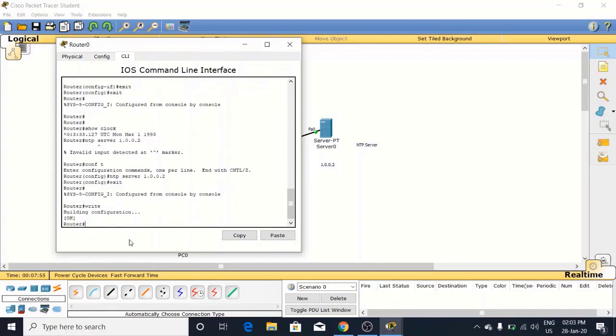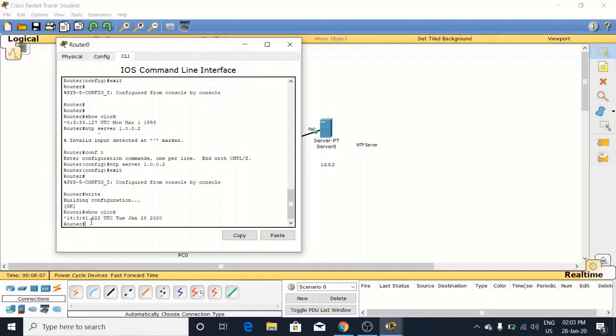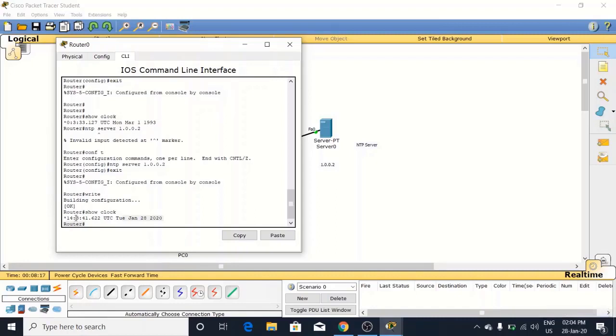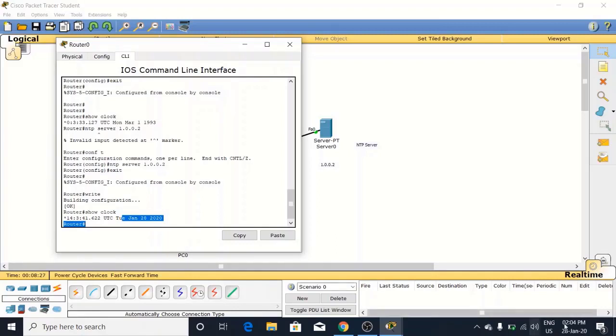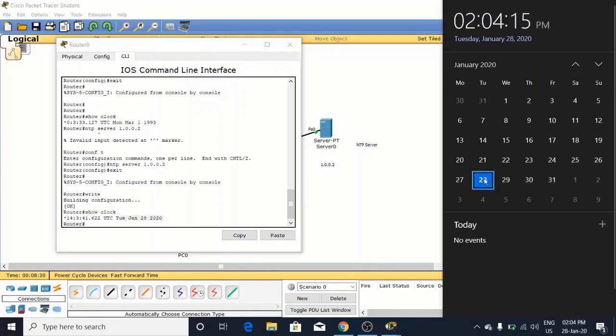Write. Now again check your time. Show clock. Now look at here, it has been changed: 14:3:41.62 UTC, Tuesday, Jan 28. Now you can match from here. 2:3:12 is the time, two. And in Indian Standard Time, three minutes. Now it is turning to four. And the date, look at here: 28. You can match the time.